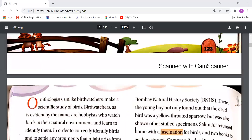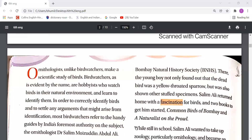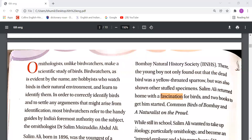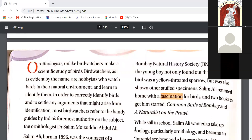Now in this chapter, we are going to study about a great person who was an ornithologist — that is, a person who does scientific study of birds. His name was Salim Ali. Ornithologists, unlike bird watchers, make a scientific study of birds.